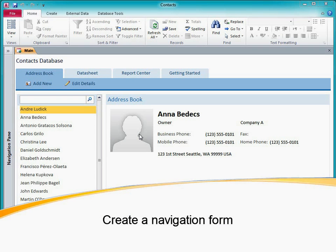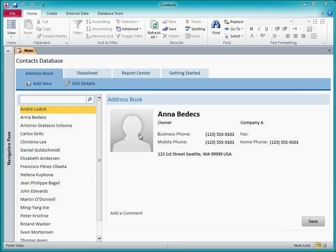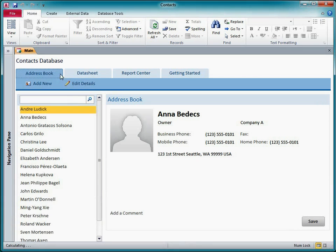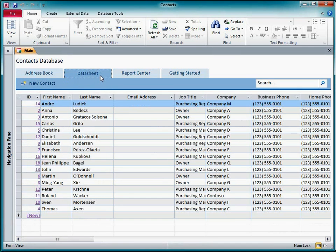If you've used any of the Access 2010 Web Database templates, you've used a navigation form. In the Contacts Web Database, the main form is a navigation form.